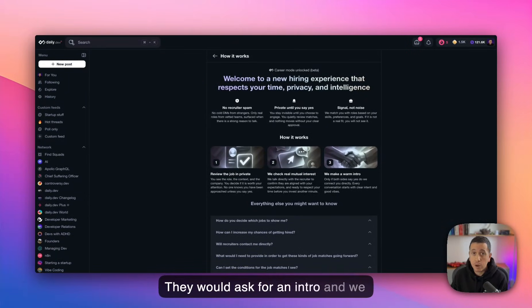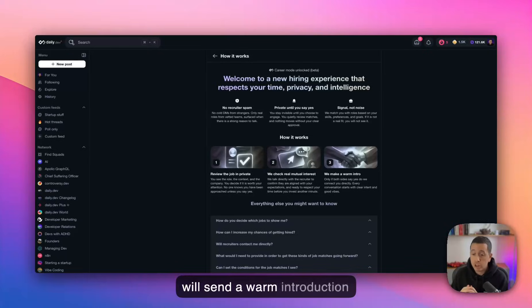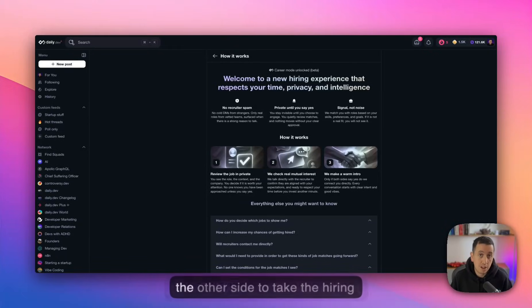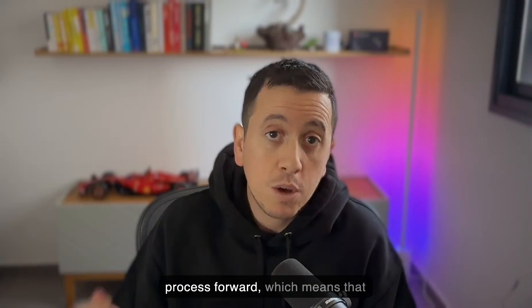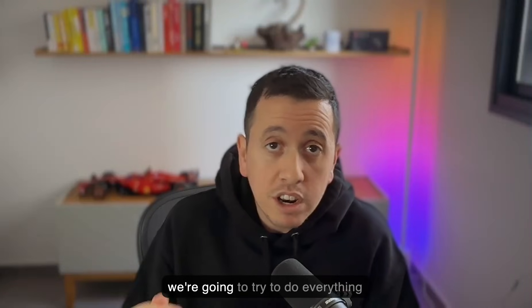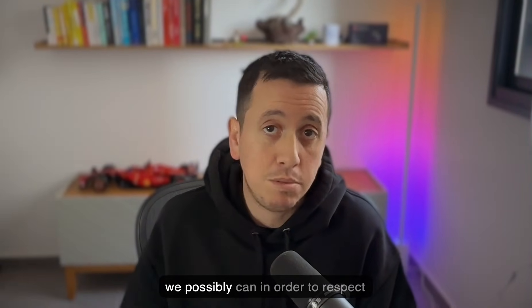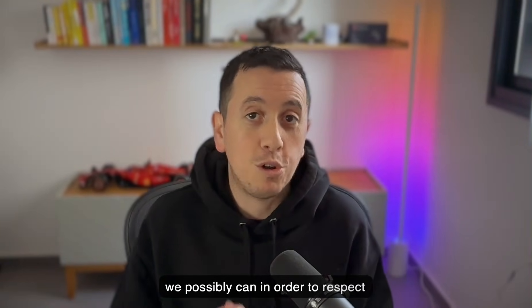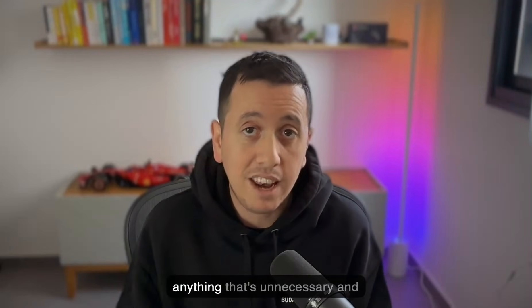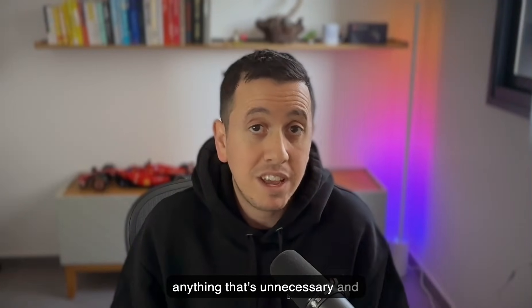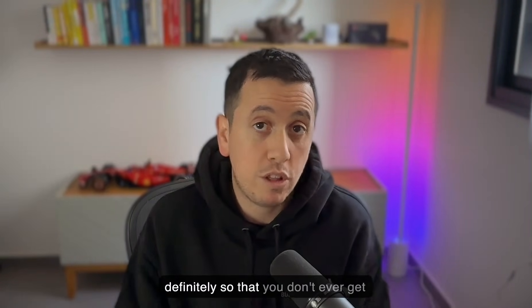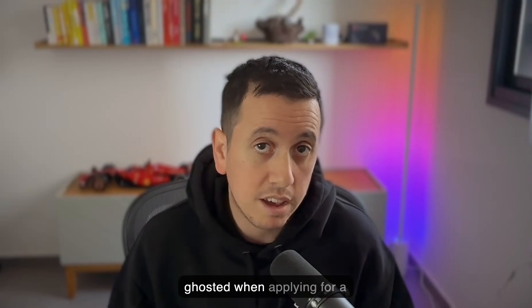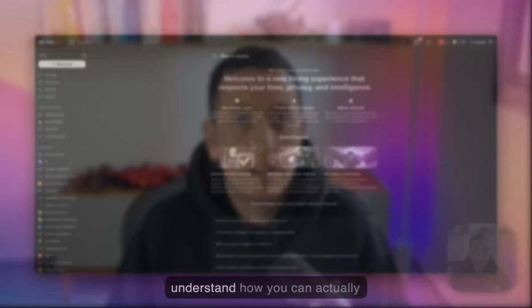They would ask for an intro and we will send a warm introduction between you and the recruiter on the other side to take the hiring process forward, which means that we're going to try to do everything we possibly can in order to respect your time. So you don't waste a minute on anything that's unnecessary and definitely so that you don't ever get ghosted when applying for a new job.